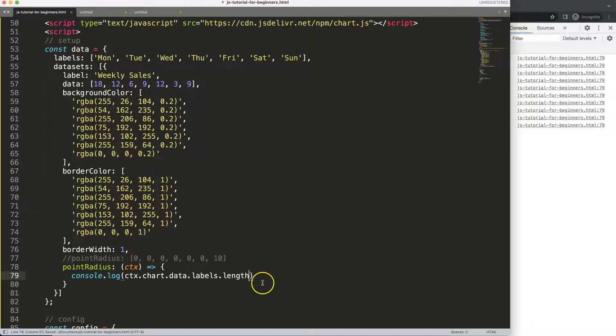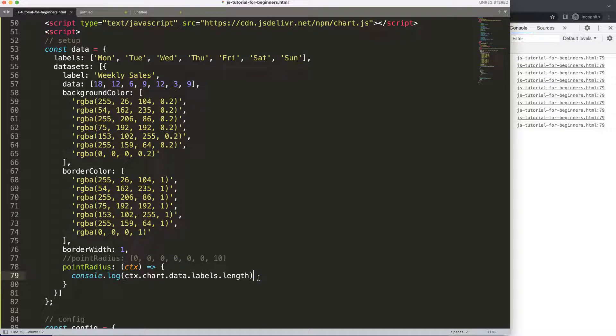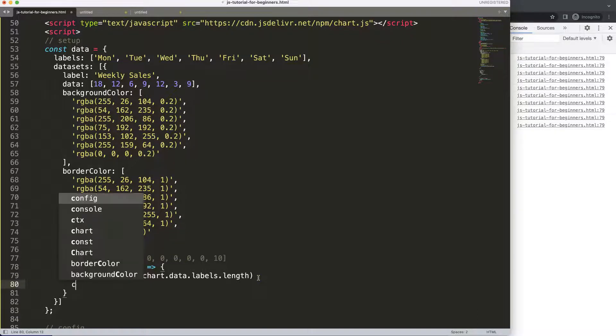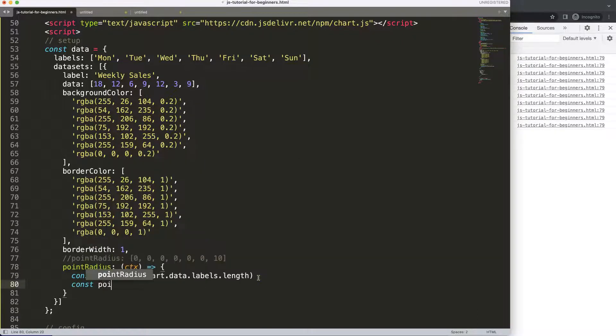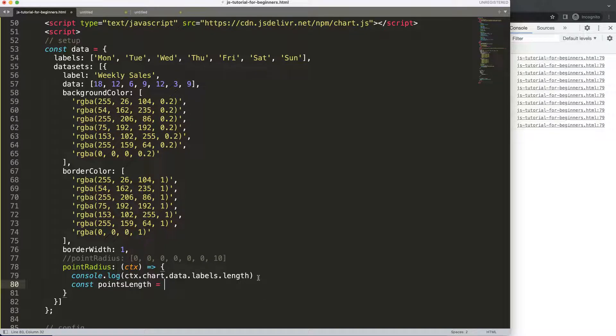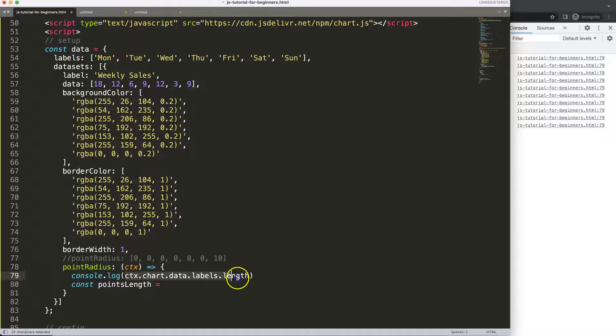Now we have this, what I want to do now is convert this. Let's say here first of all const and then we can say point length. Make sure you spell it correctly and I'm going to say this equal the item here above.